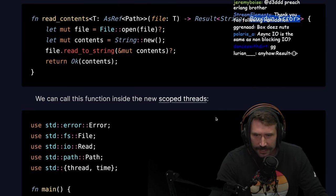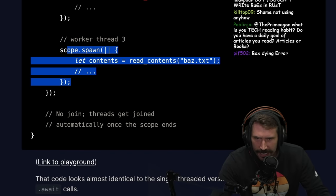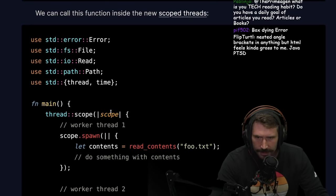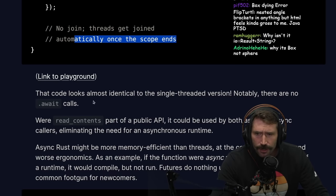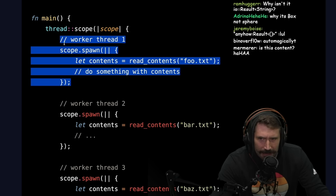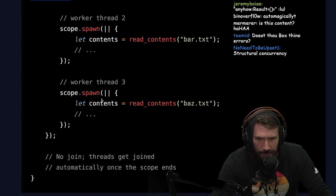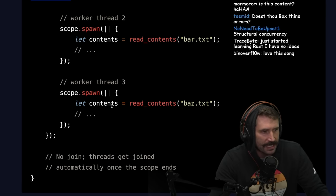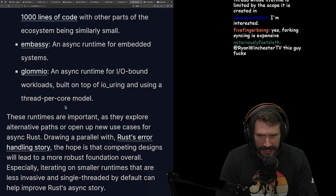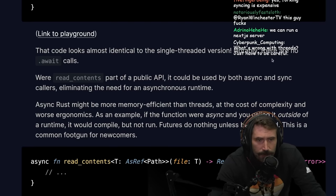We can call this function inside a scoped thread — we get a thread, do the reads, get all the content. Threads get joined automatically once the scope ends. That code looks almost identical to the single-threaded version — notably there are no await calls. These are OS threads whose lifetime is limited by the scope they're created in, though that is still relatively expensive.